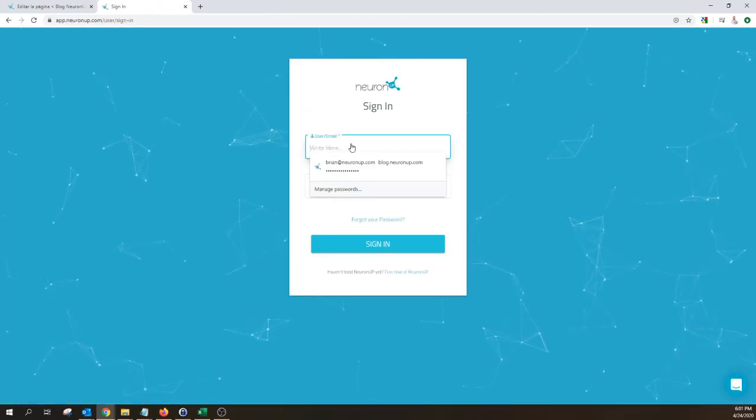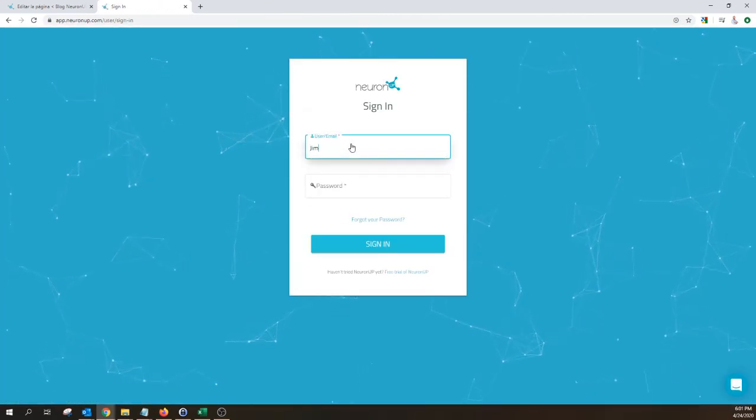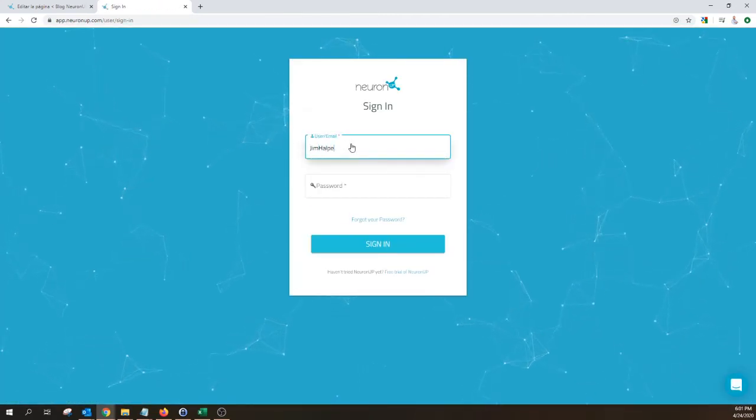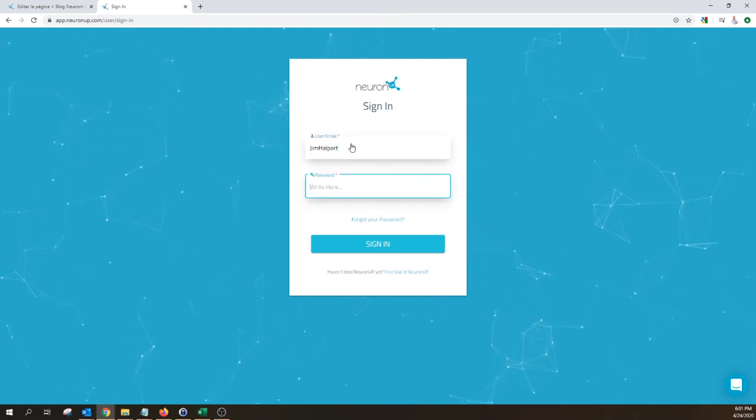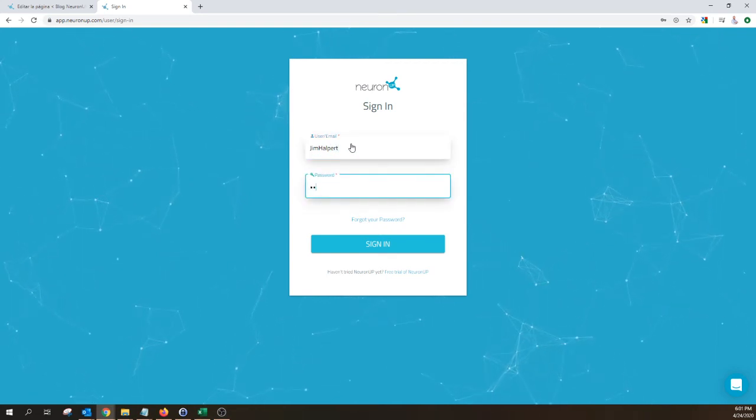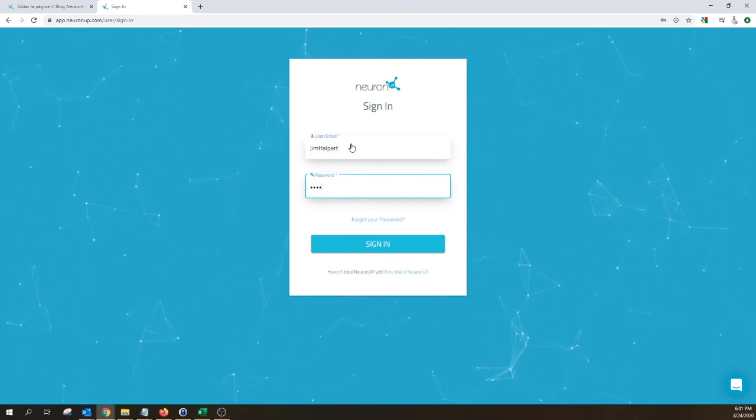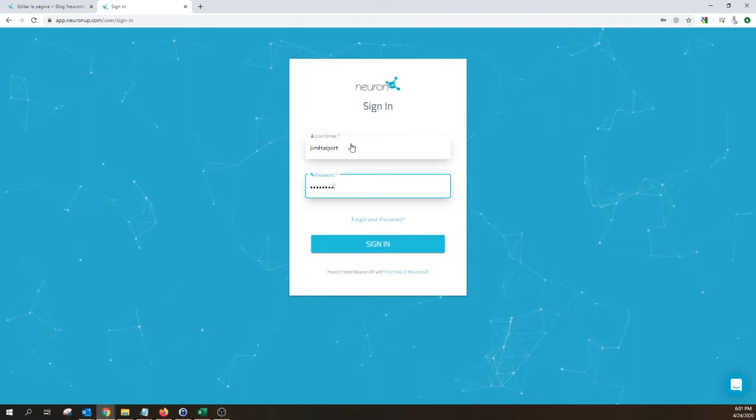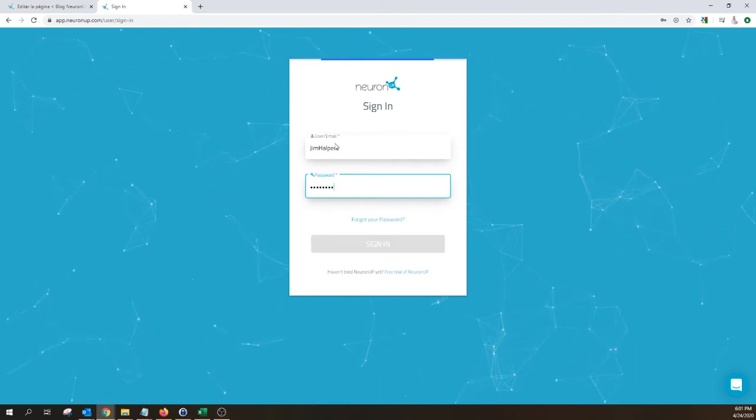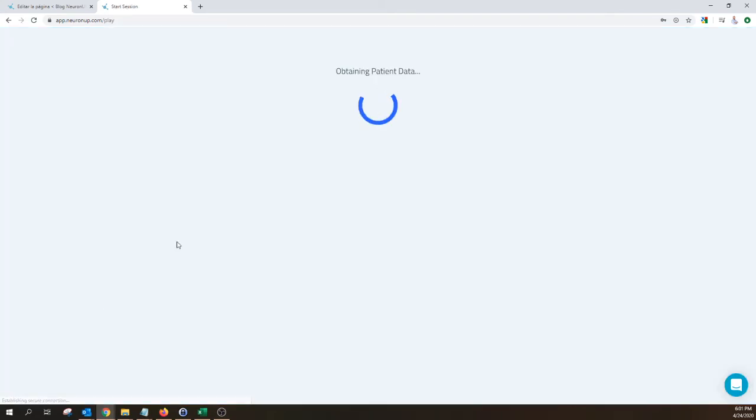and type in the user ID and password that you created for them earlier. And here they are, they logged into their session. Hello Jim, the name of the session, and they have until Friday, April 24th to complete the session that you've created for them.